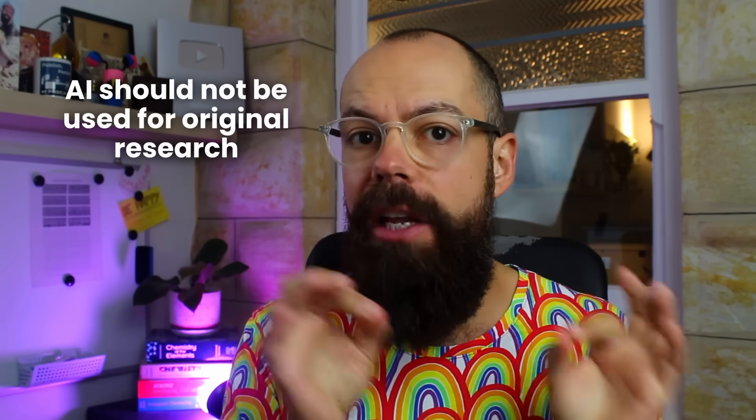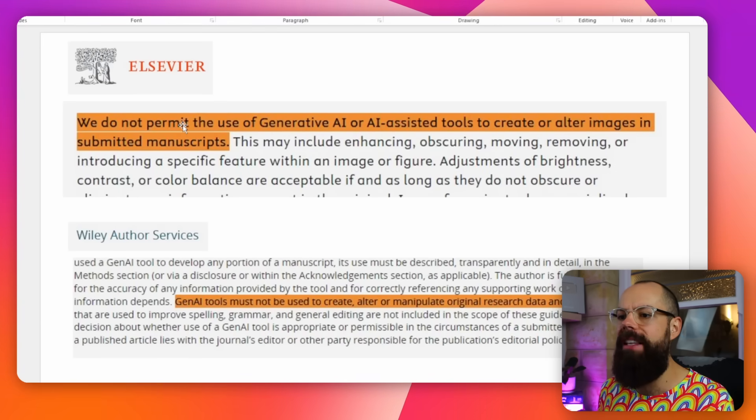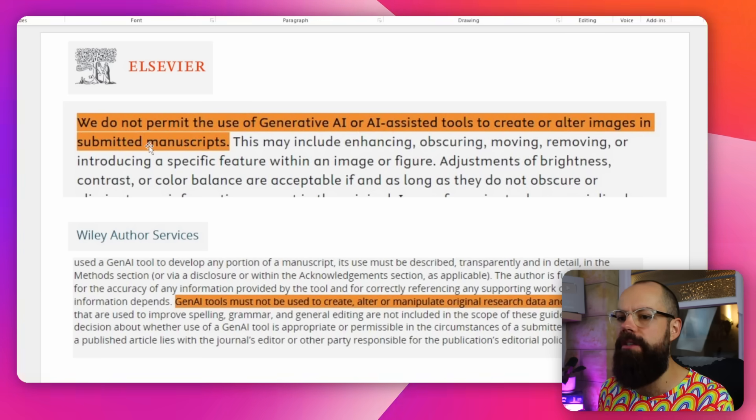Some places want you to put it in the method section if you've used AI for any sort of process in your research. But you can't use it for all of your research. One of the biggest rules is AI should not be used for original research. They only want you to use AI tools for language stuff — they don't want you to alter images, which we all know is not ethical. You can't make up results, and you shouldn't use AI to change the words or outcome of your conclusions, because that is clearly not your own work. Elsevier says: we do not permit the use of generative AI or AI-assisted tools to create or alter images in submitted manuscripts.